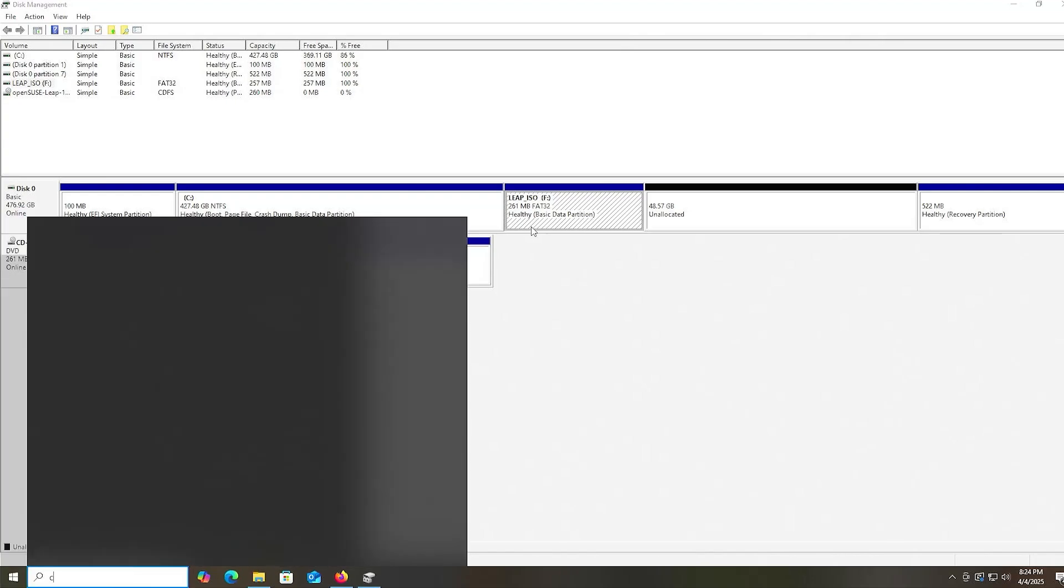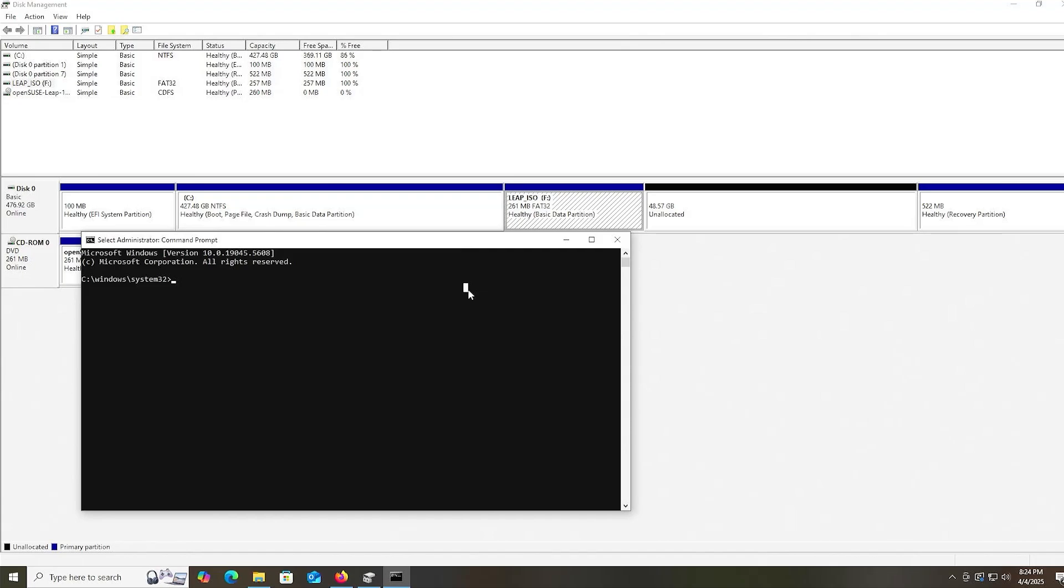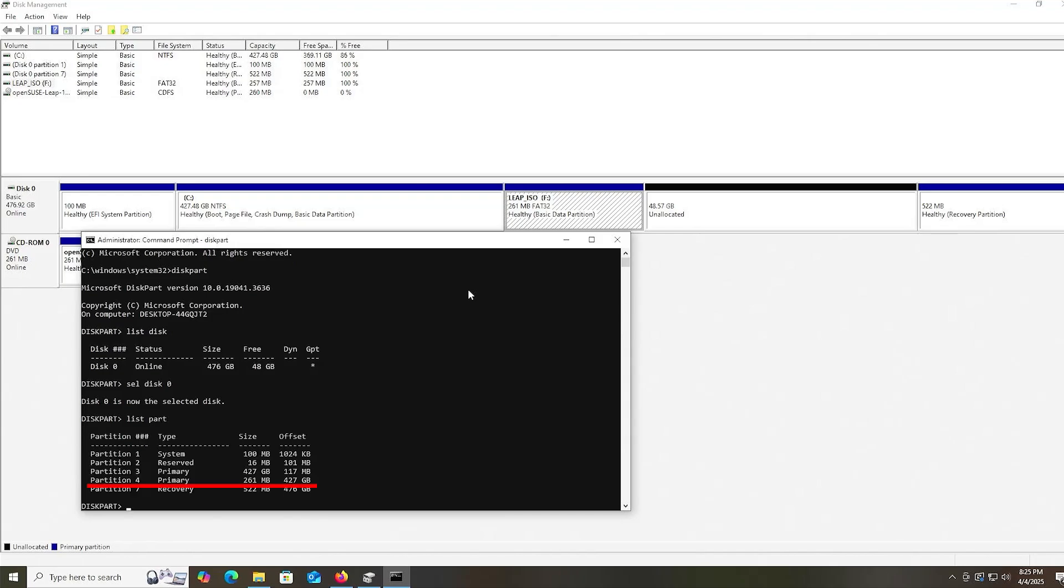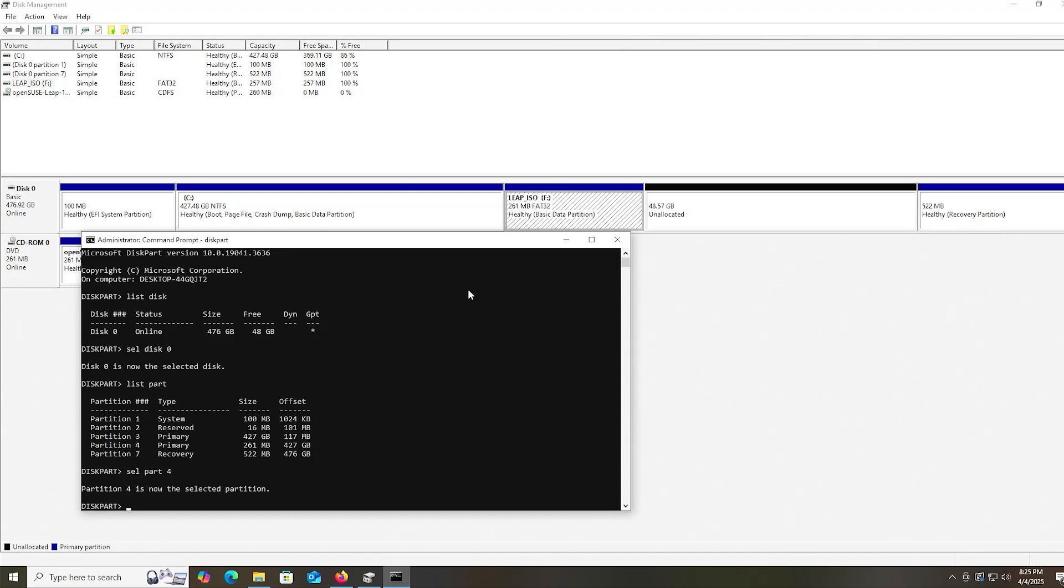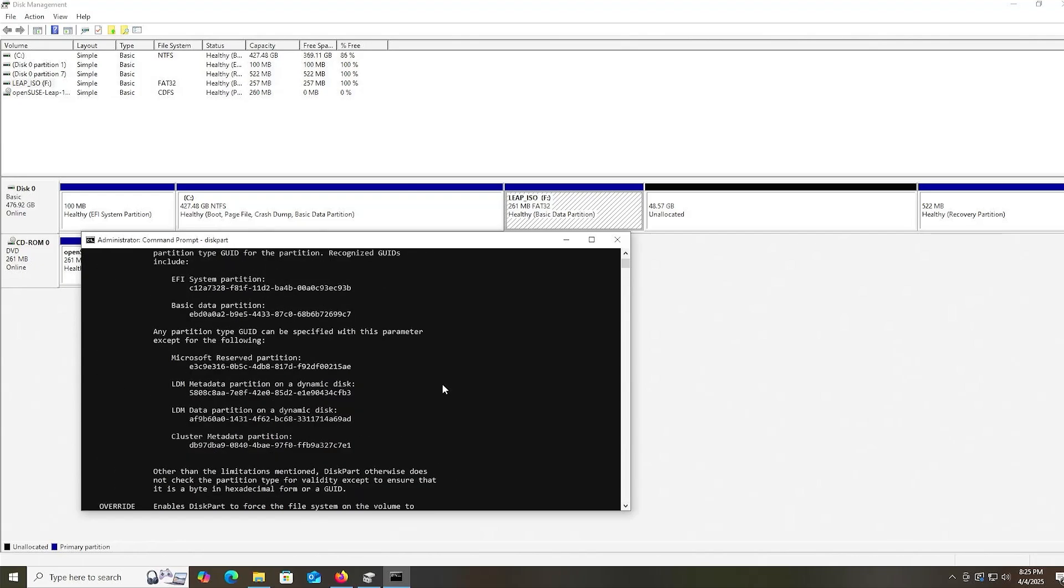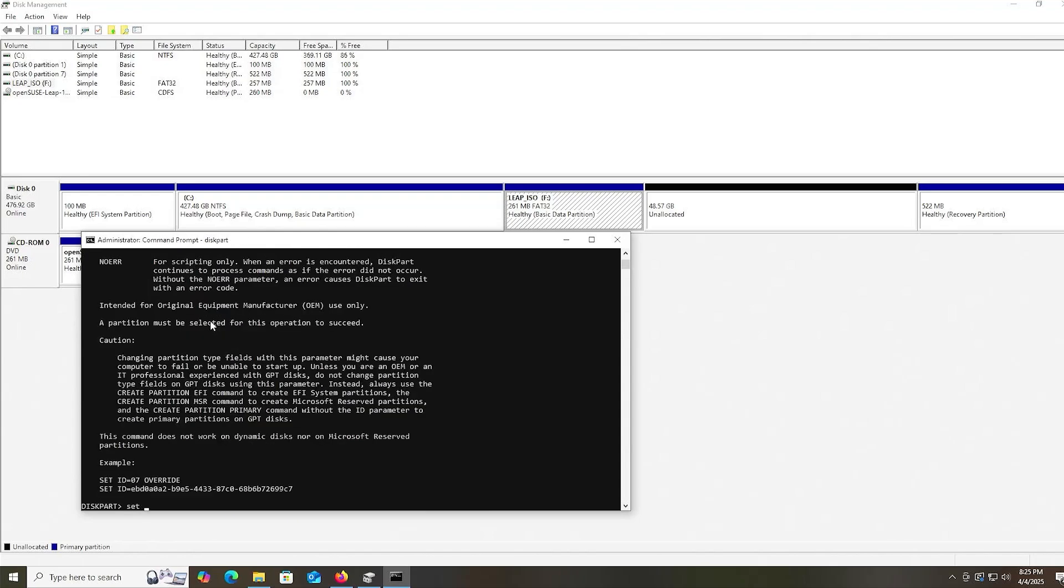Open up a command prompt as administrator. Go into diskpart. Type in list disk. It's disk zero for me. Select disk zero. List my partitions. It's the 261 megabyte partition, partition number four, so I'm going to select it. I'm going to type in help set ID, and I'm going to scroll up. What I'm looking for is the EFI system partition value in hex. I'm going to copy it. Then type in set ID equals, and paste the value that you copied. And hit enter.